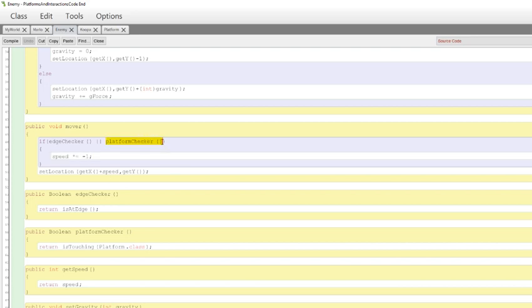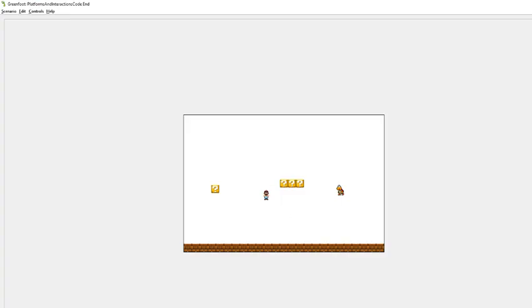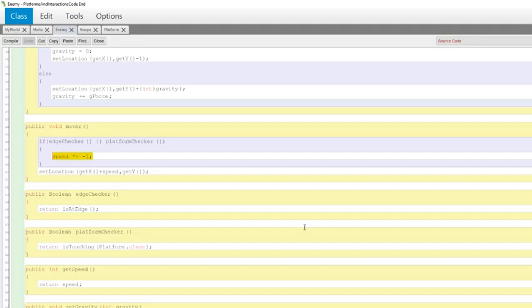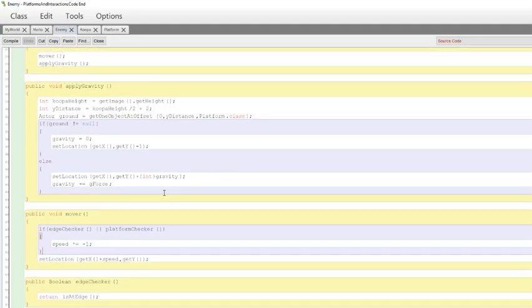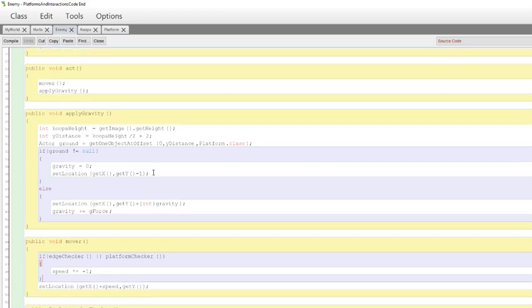Or platform checker. Hmm. What does this do? Return is touching platform. So if this enemy touches a platform, then changes direction as well. So basically this is what allows the Koopa here to turn around and decide to go the other way as soon as it's reached the edge or if he bumps into the side of a coin or any other platform at all actually. So some nice elegant implementation of being able to do that.